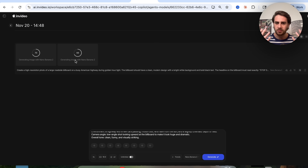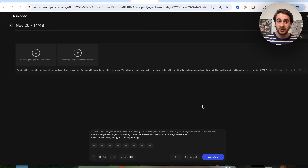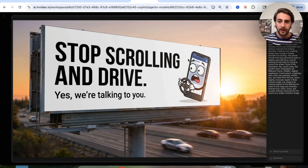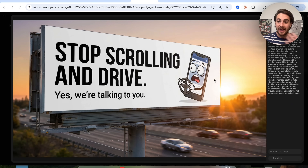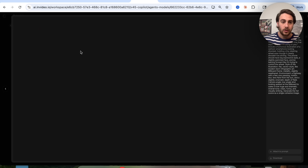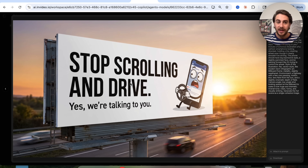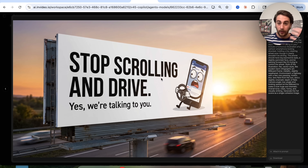Try using another image model like ChatGPT — it doesn't go anywhere near as quick. You'd be sitting there for minutes trying to get it to generate. Now we can see exactly what this looks like — two different variations. 'Stop scrolling and drive. Yes, we're talking to you.' We can see the cell phone with the steering wheel, the golden hour lighting — this looks incredible. Even look at the rust showing on the billboard holder. That's how incredible this is. The other variation is a slightly different angle, but again, it looks absolutely amazing — the text isn't messed up, it's all English. If you've ever used a tool to create an infographic or billboard, it messes the text up all the time — but Nano Banana 2 doesn't.